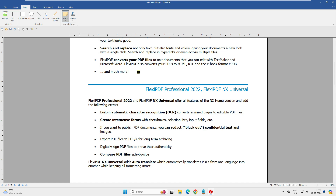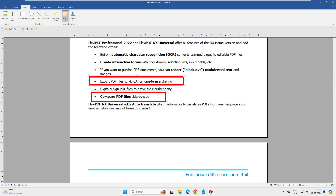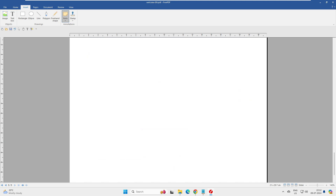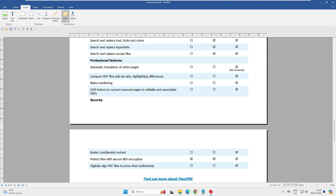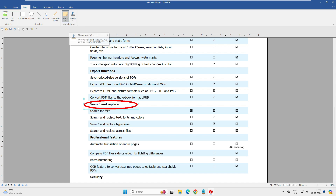There are also rectangular notes and circle notes. Rectangular notes let you mark and highlight a specific area of the document. Circle notes work similarly — like circling something with a pencil. For example, you can circle the phrase 'search and replace' to mark it for attention.